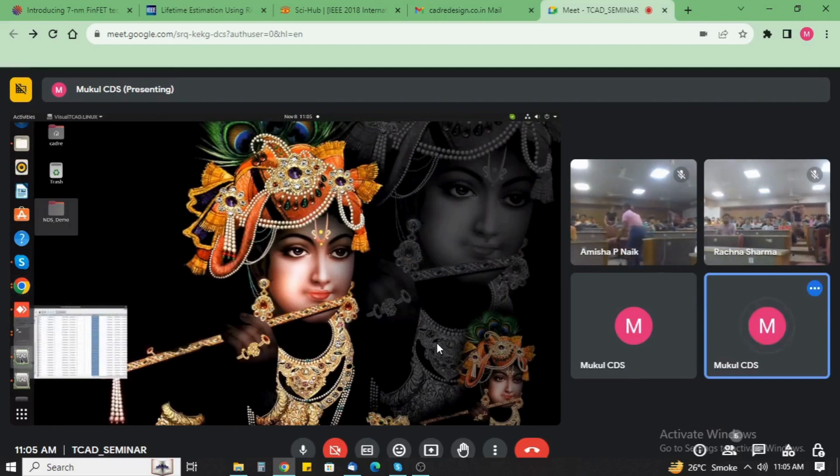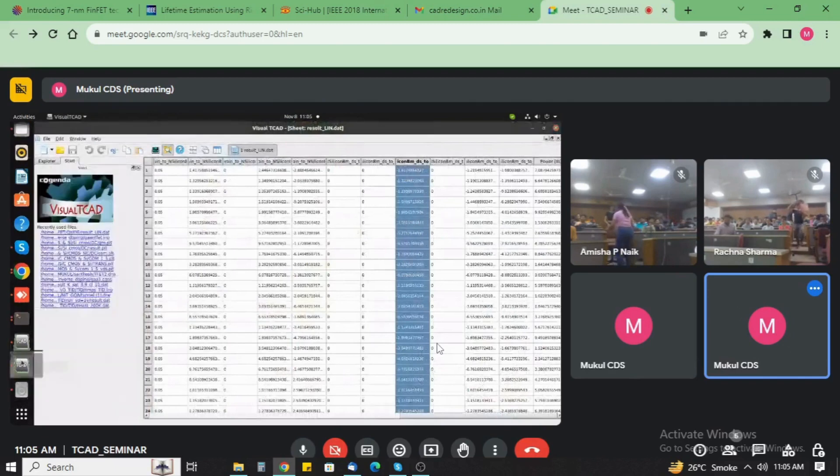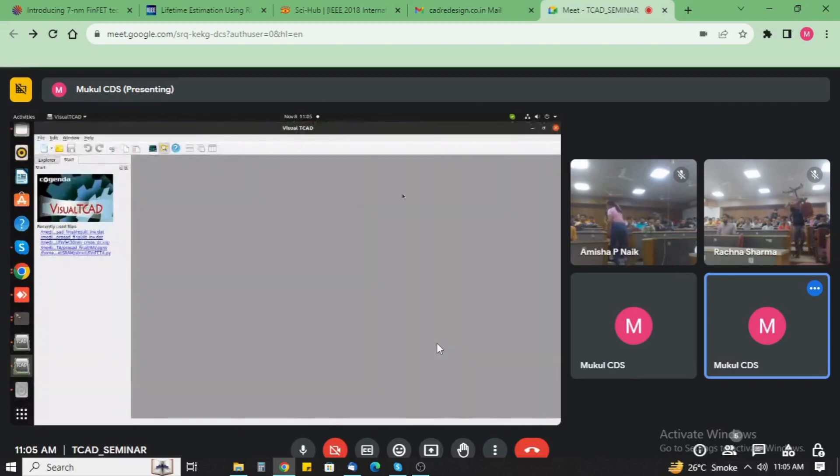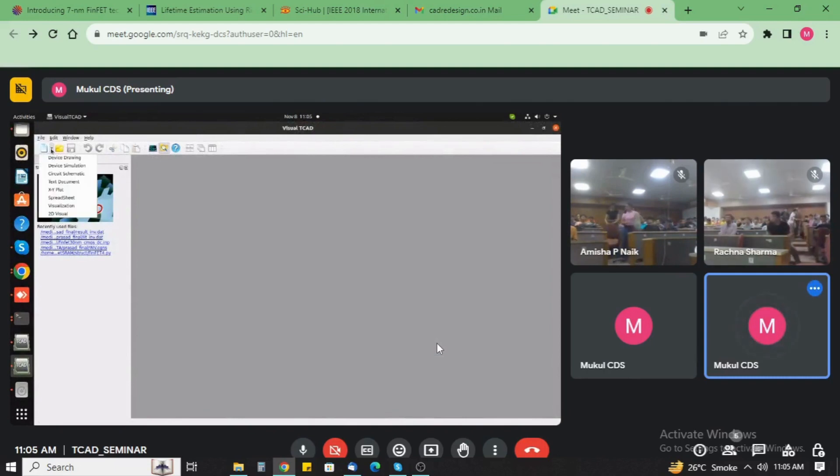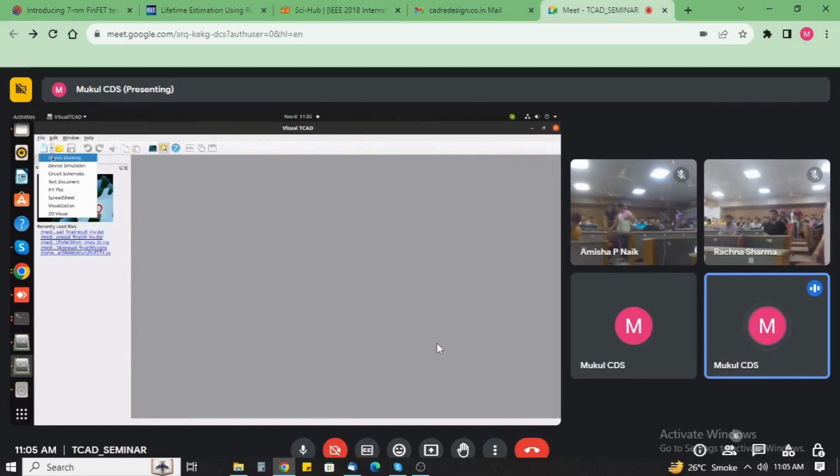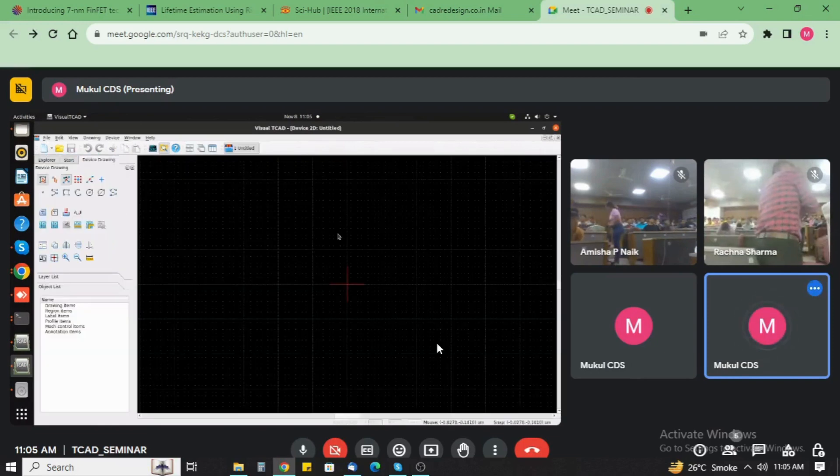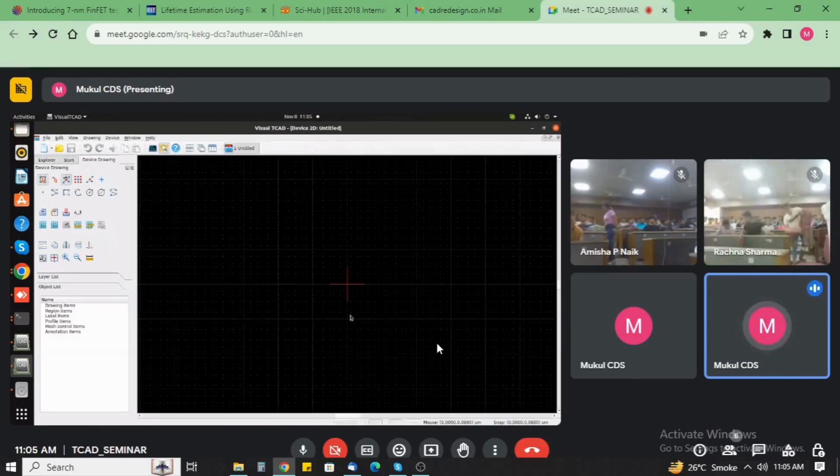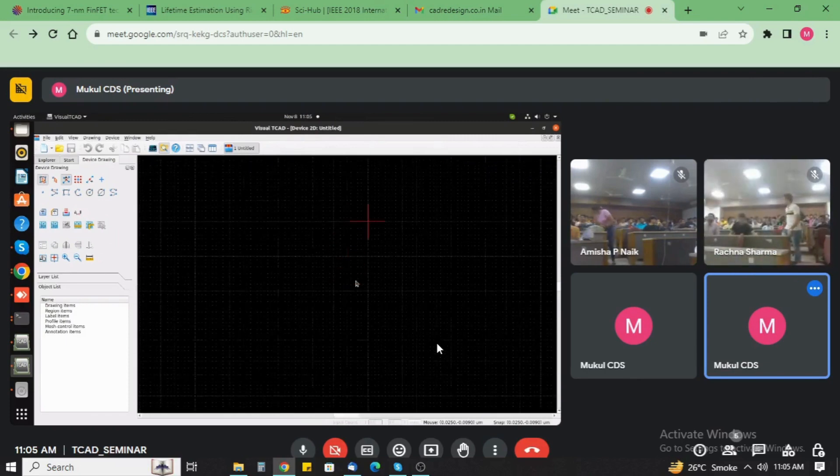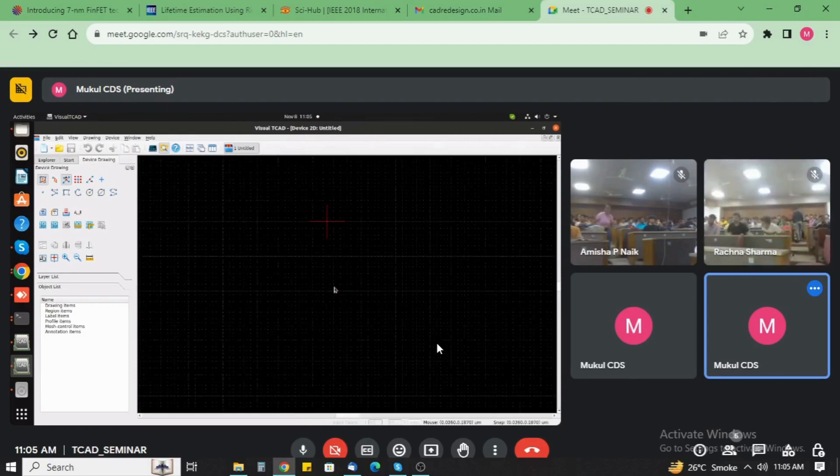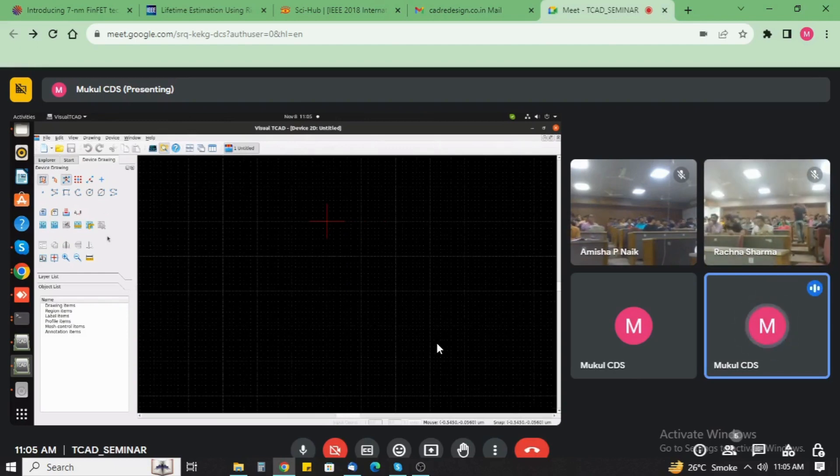This is the workspace of the visual ticket software. Now we open here the device drawing window. This is the drawing workspace.